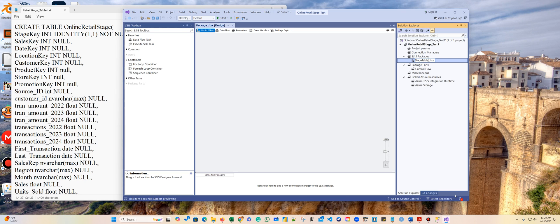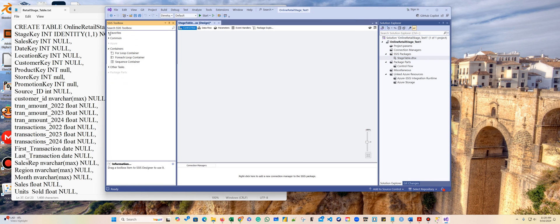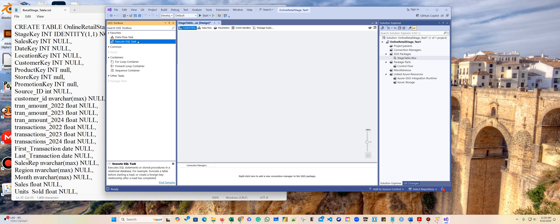I'm going to rename this to 'stage table,' so we are creating the stage table first. For the stage, I'm going to use the Execute SQL Task — that's a function that will allow us to create a table. The reason we use this instead of the database server directly is because sometimes you can create 50 or 100 tables at one time.